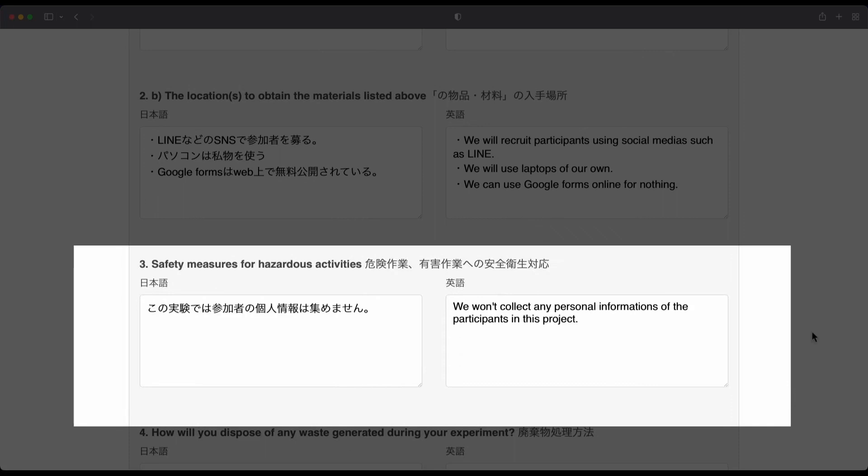And we should also be careful about the types of questions we ask in a survey, because some questions might cause distress to the participant.